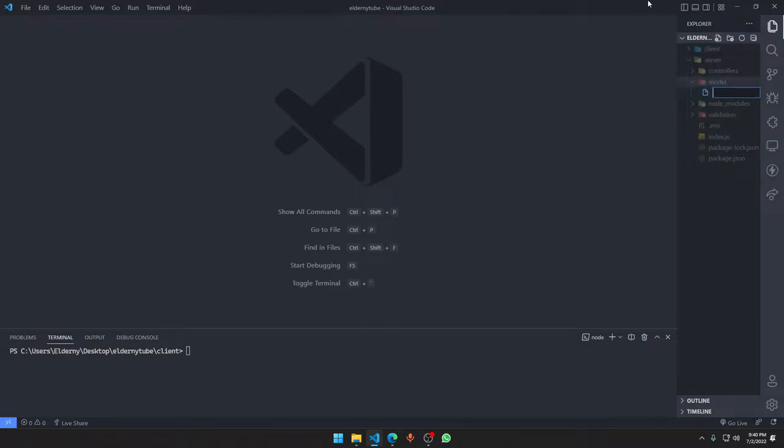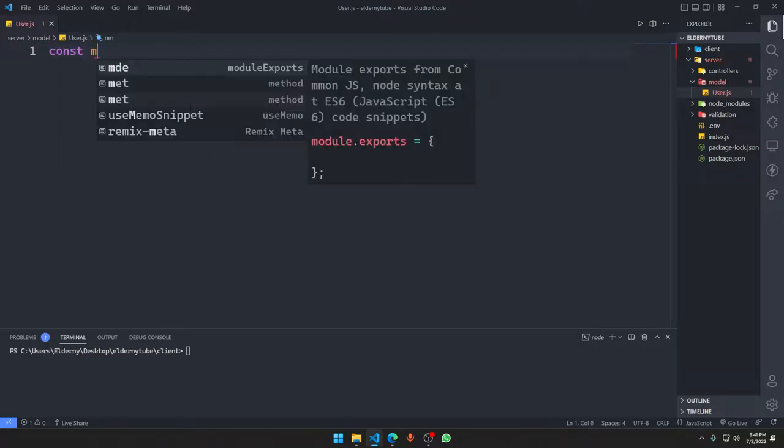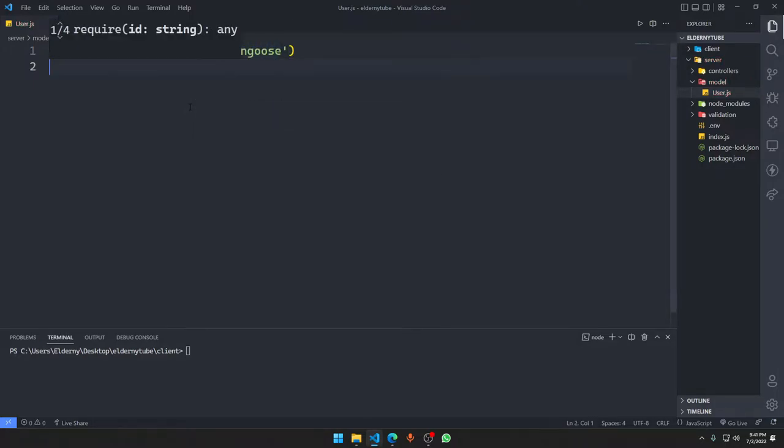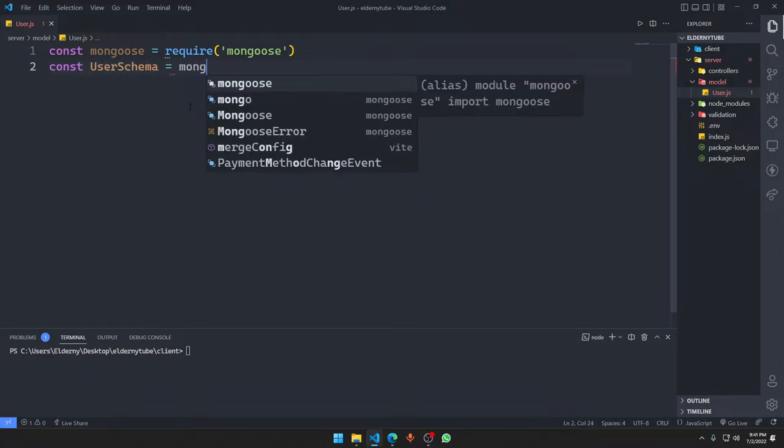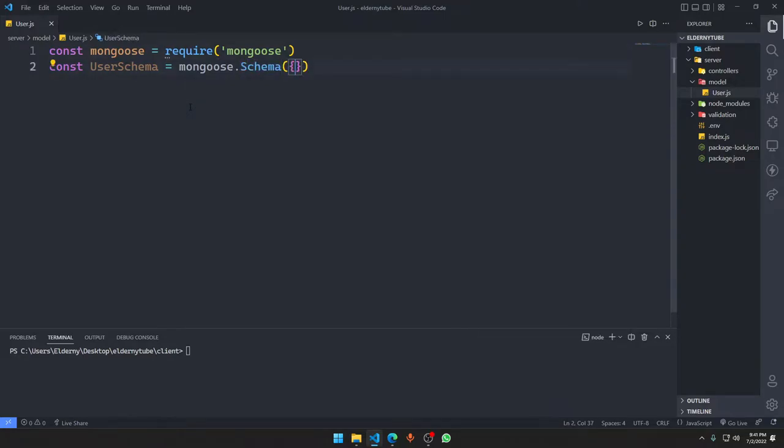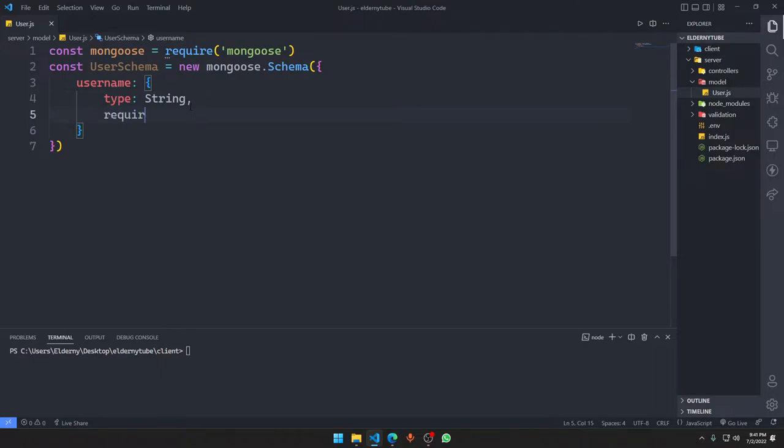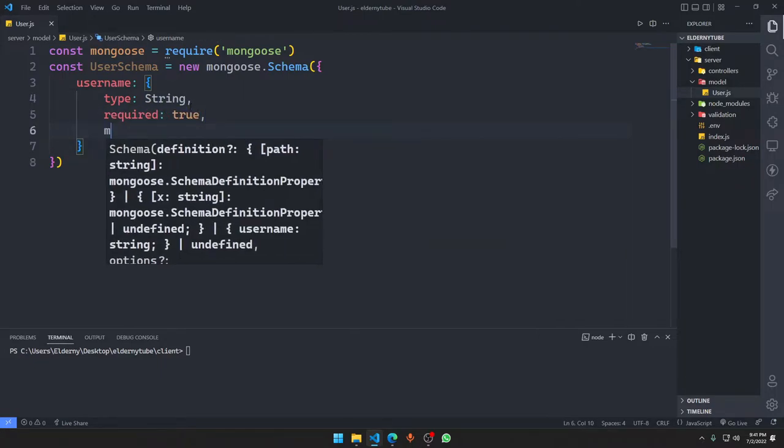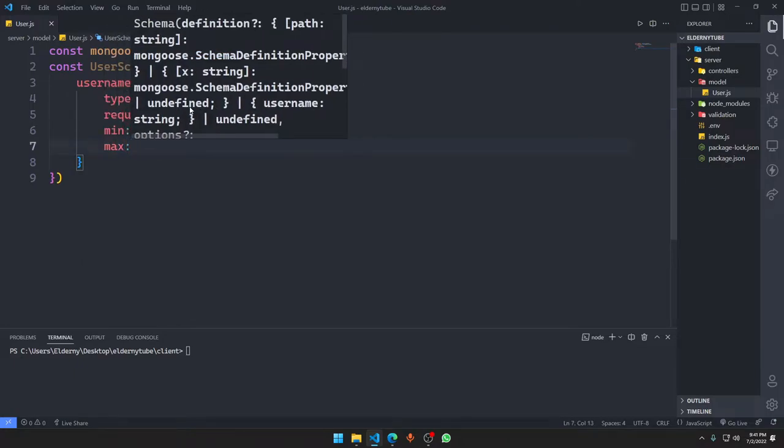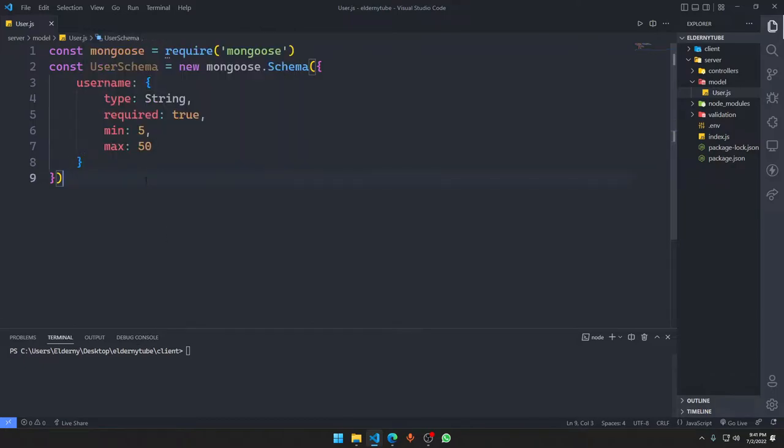Let's get started. First, we're going to make a new user model. We'll make a new file in the model called user.js. We'll make a new schema. Schemas are basically user structures. We're going to import mongoose. Constant user schema is going to be equal to mongoose.schema. First of all, we'll have a username that's going to be of type string, required is true, minimum character should be five and maximum should be 50.